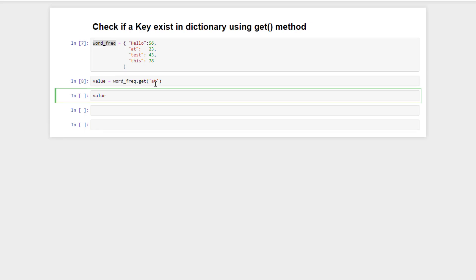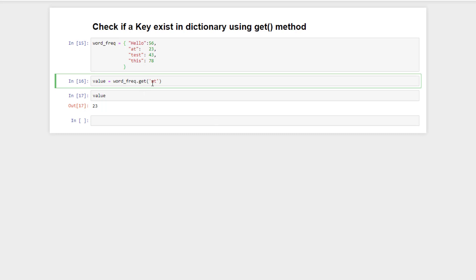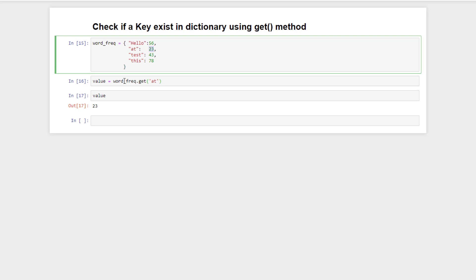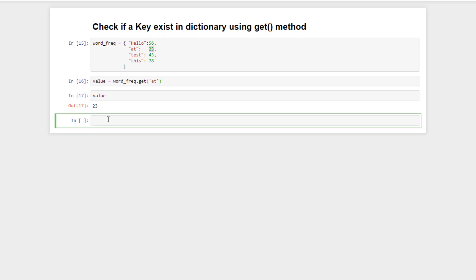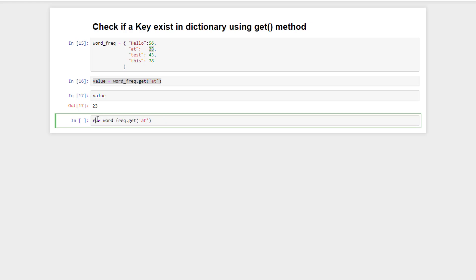If we print this value, it will return the value associated with that key. If the key exists in the dictionary, the get function returns its associated value — for example, key 'at' returns 23. But if we pass a key that does not exist in the dictionary, like 'where', the get function will return None.